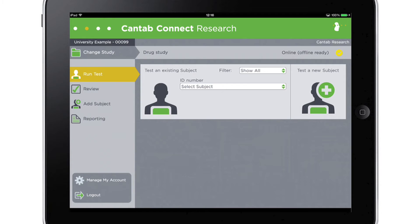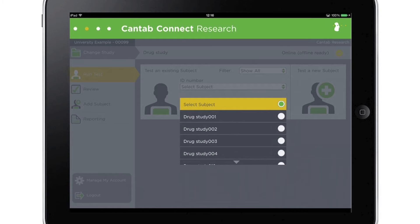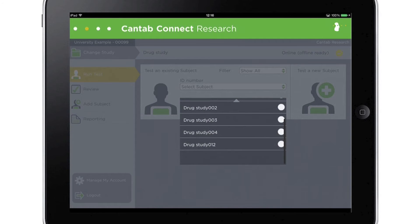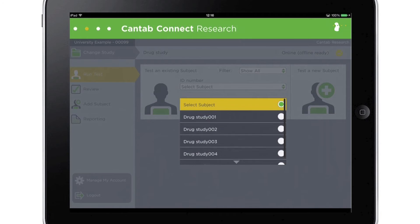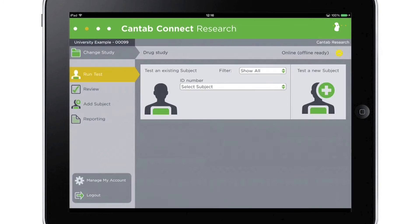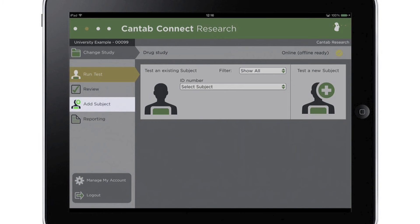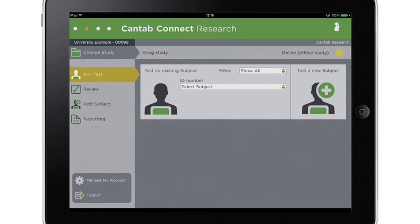It is now quicker and easier than ever to add subjects and collect data using Cantab Connect Research. Investigators can either enter subject details ahead of testing, then select them from the drop-down list, or alternatively add the details of a subject at the time of testing by selecting Add a Subject here.